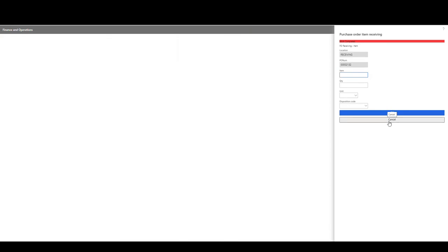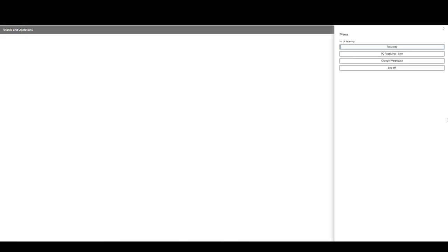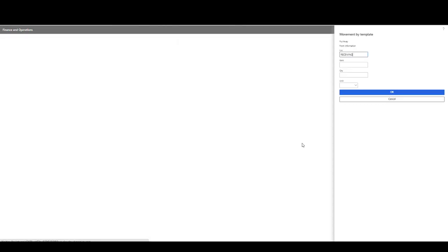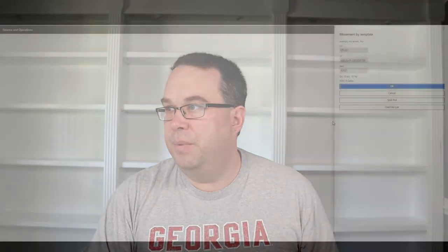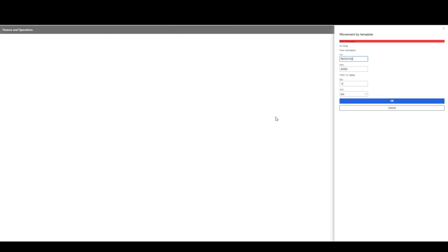So if we cancel out of our purchase order receiving, if we go to this put away, which is that movement menu. So here's my location being defaulted in. So let me pull up my item, my A0001. It already sees that there's 10 there. So I'm going to go and take the 10. And since I'm doing a movement by template, it's going to use the location directive to suggest the location where it's going to go. So it's wanting me to put it into CP-001 according to my location directive. Again, it's generating a license plate. I'm not using it for anything. I want to say okay.